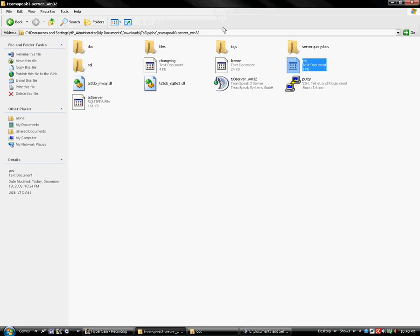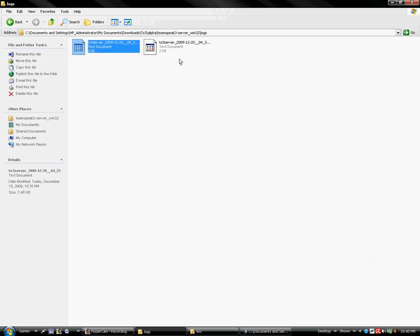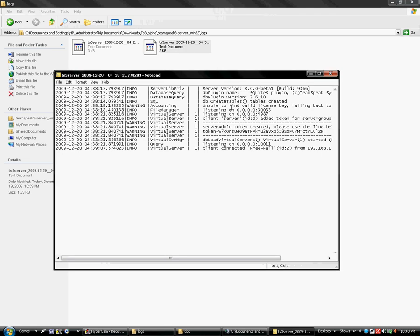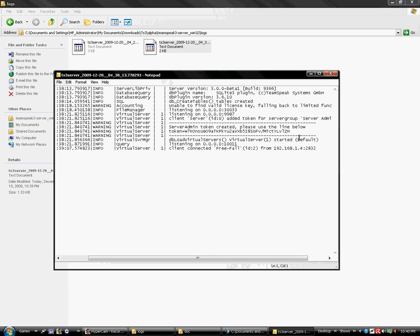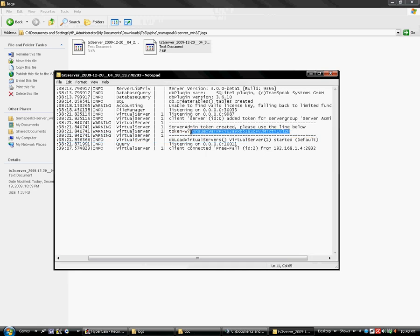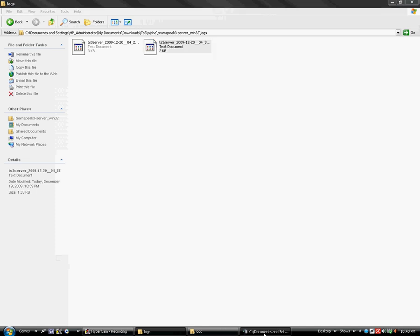One thing they changed with TeamSpeak 3 is you have to go in your logs file. You should only have one log because I already created a server. But the first log will have something in it called a token. This is like a CD key for a video game. If you don't know what that is, it's just a code that will give you admin permission. Copy it.